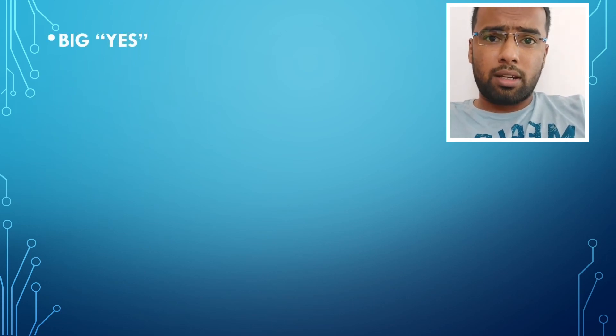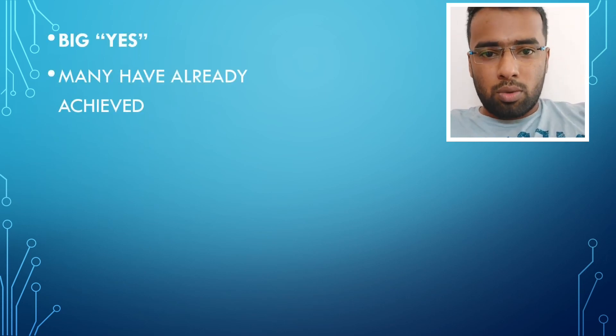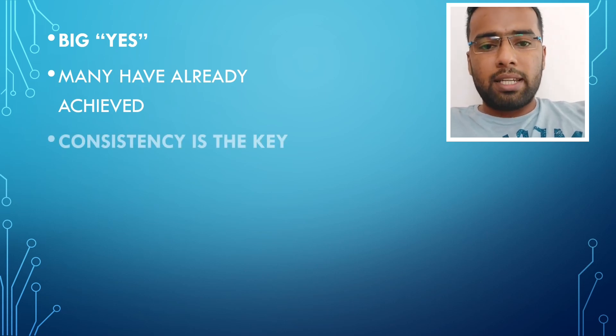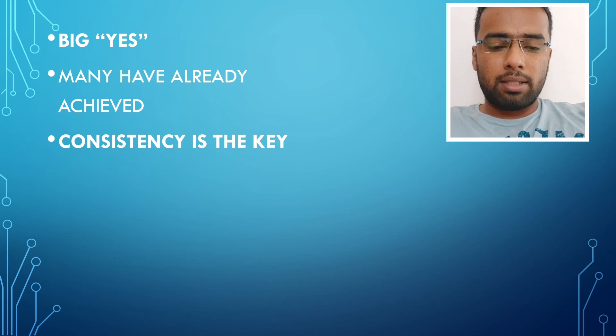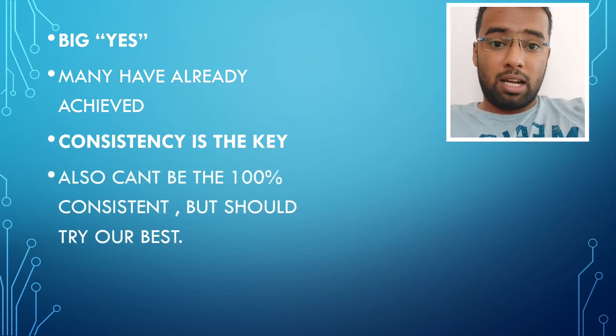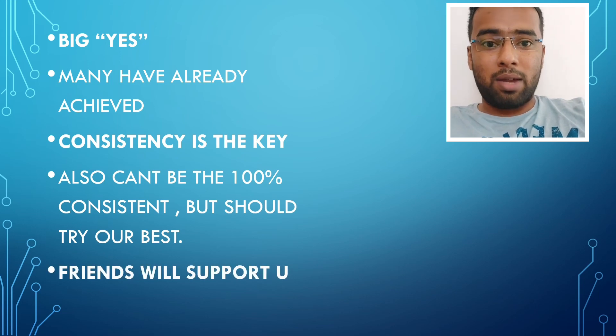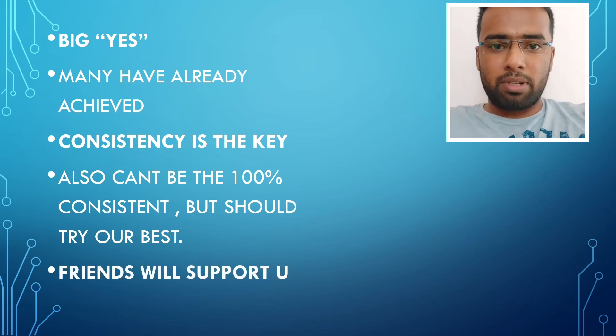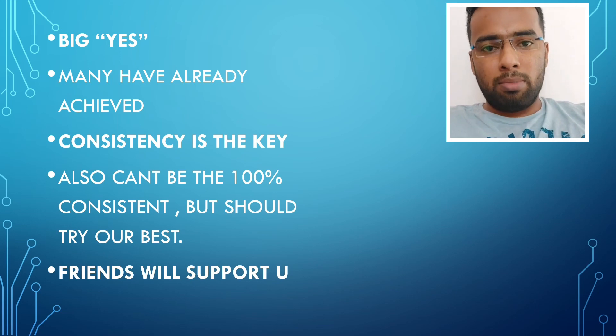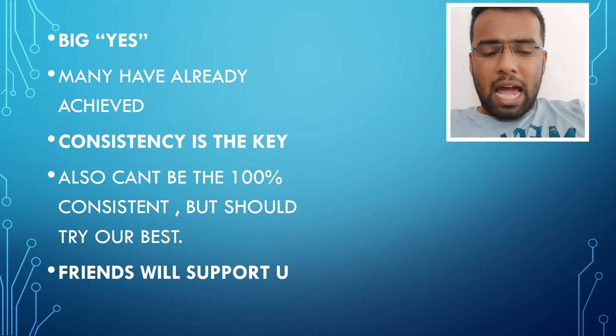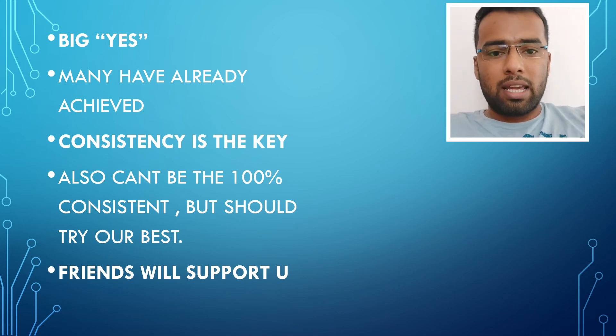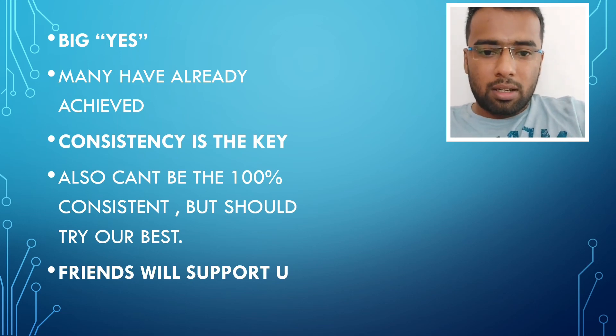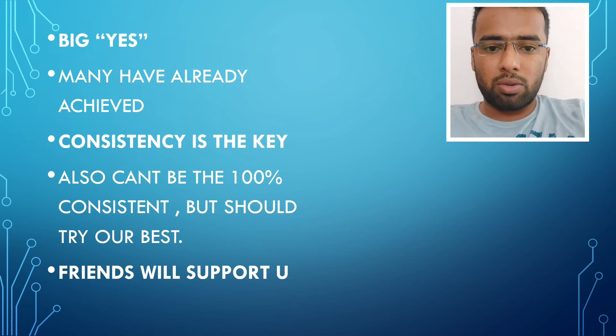I wish all the best for who are preparing for NEET or INI-CET. Just give your best. Consistency is main. I wasn't saying I was consistent 100% during my preparation. There will be times when you'll be feeling down and it happens. Just whatever, like I had good friends. So they just supported me and pushed me to move forward.